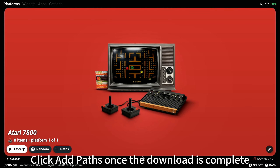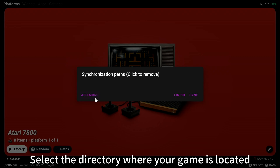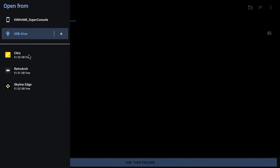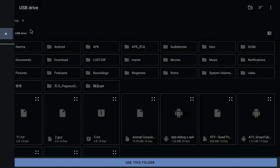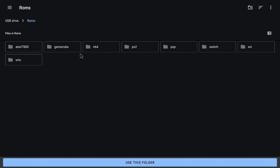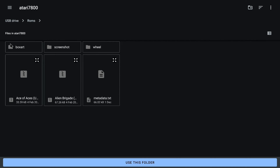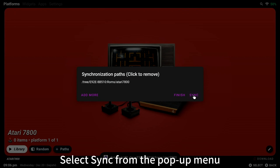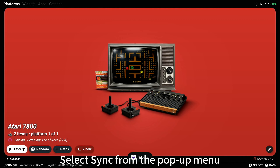Click Add Paths once the download is complete. Select the directory where your game is located. Click to use this folder. Select Sync from the pop-up menu.